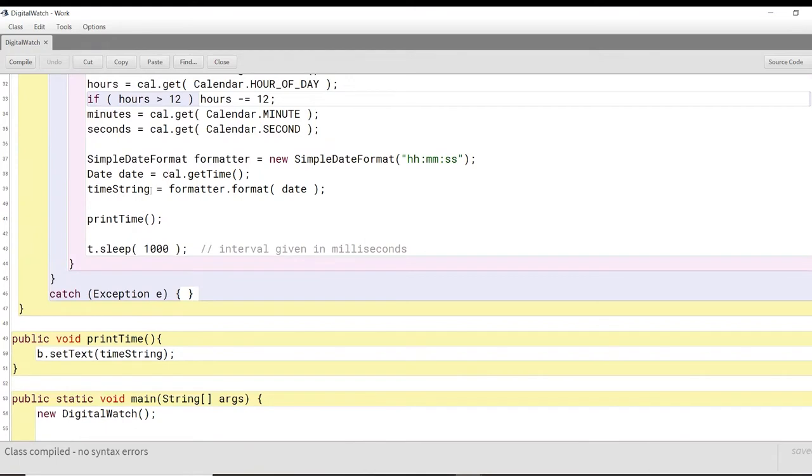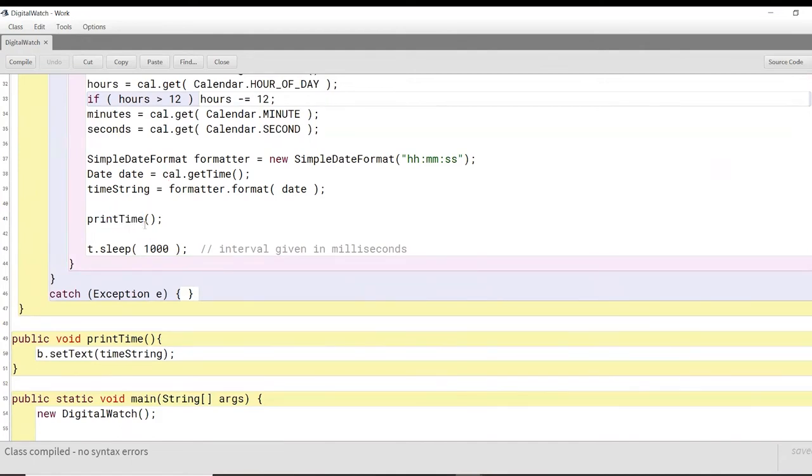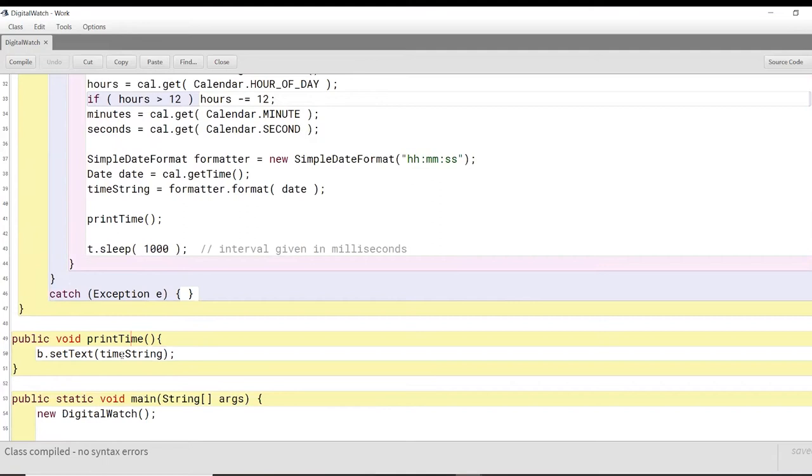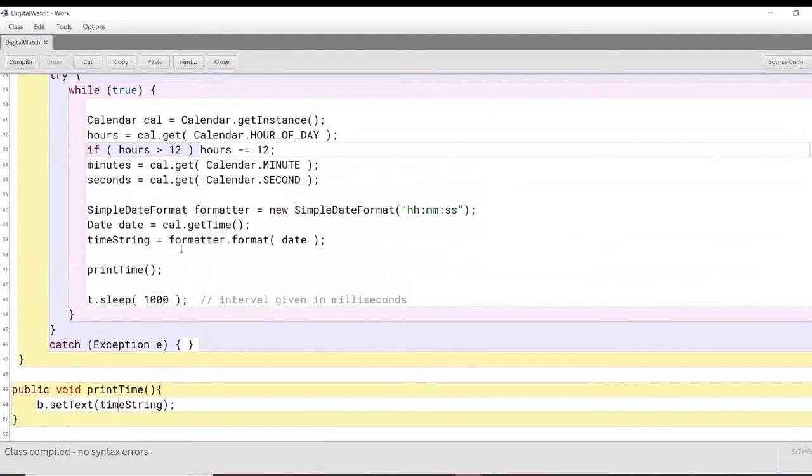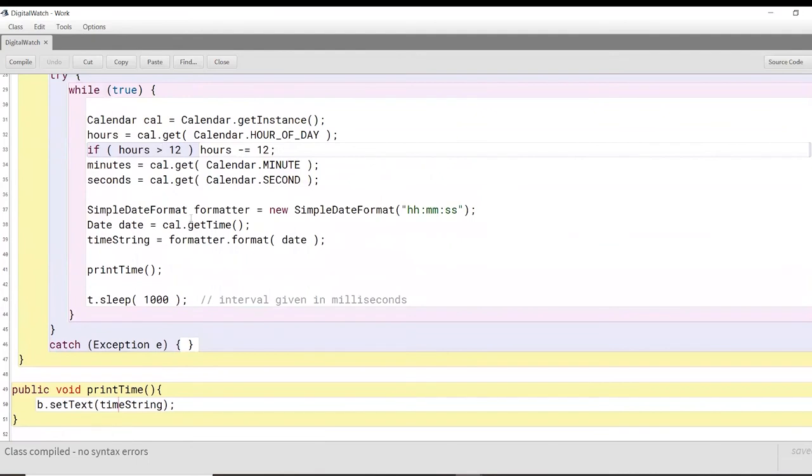And now essentially what is left for us to do is just to print out the time in the time string somehow or the other by means of a button that we had used before. So here we call another function here, print time. As you can see, this is a print time function here. And this print time function is nothing but just setting the text of the button to time string. So the button will be set to whatever time, whatever minutes, seconds, and hours there is at that instant. And that will be shown to us in our interface.